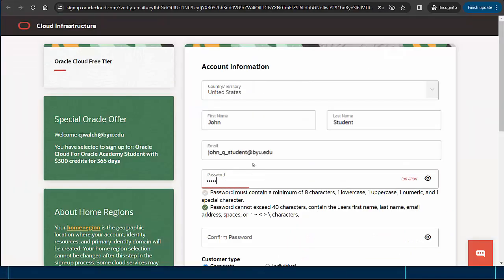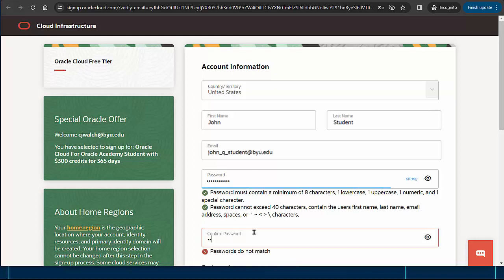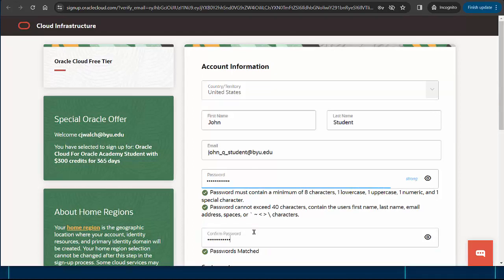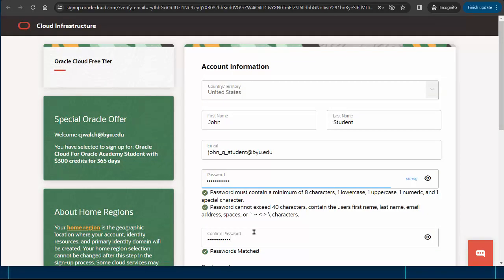I'll set up a password for my Oracle Cloud account. It must be a minimum of 8 characters long and contain 1 uppercase letter, 1 lowercase letter, 1 number, and 1 special character.